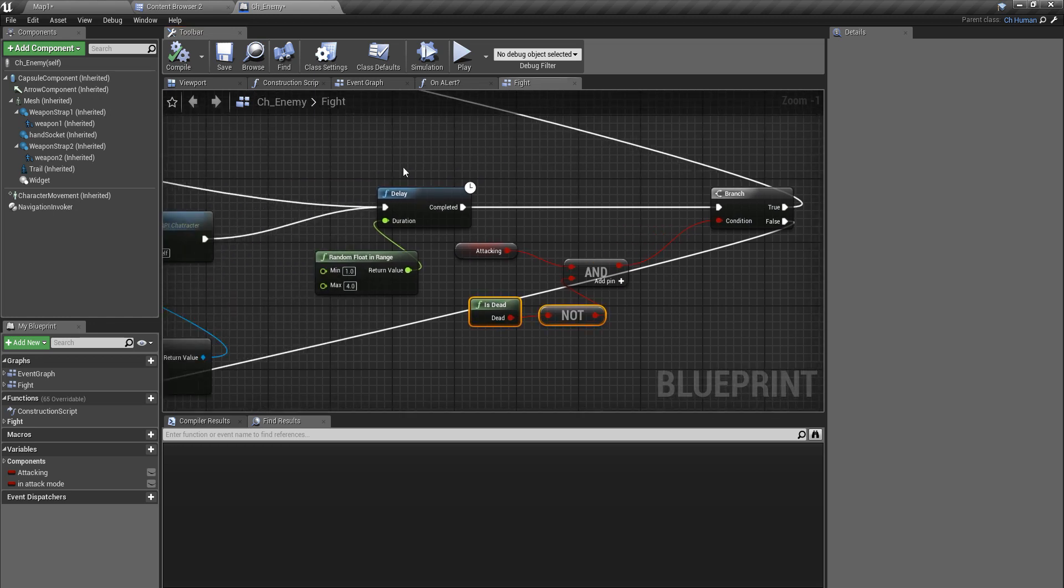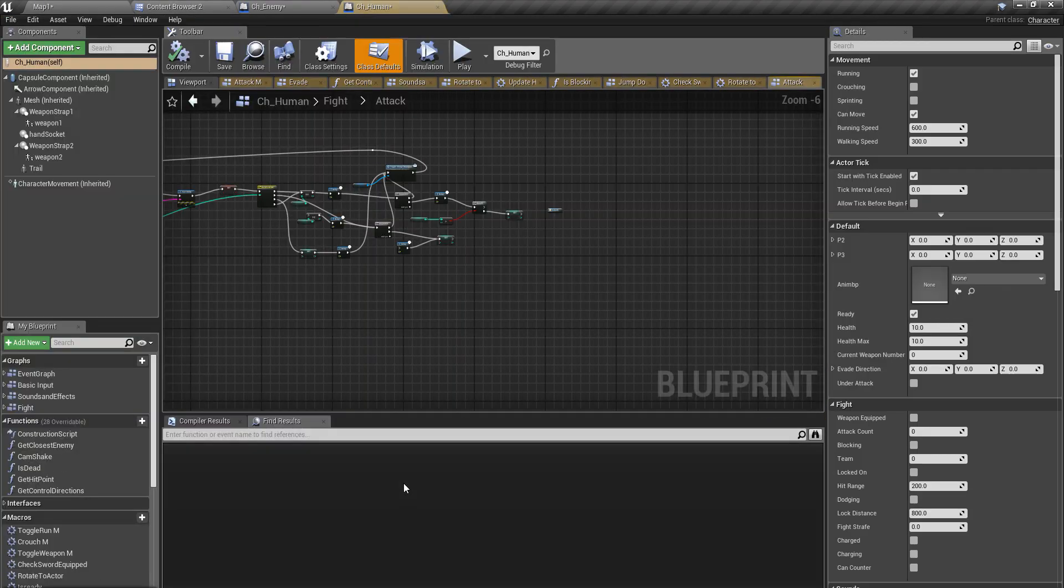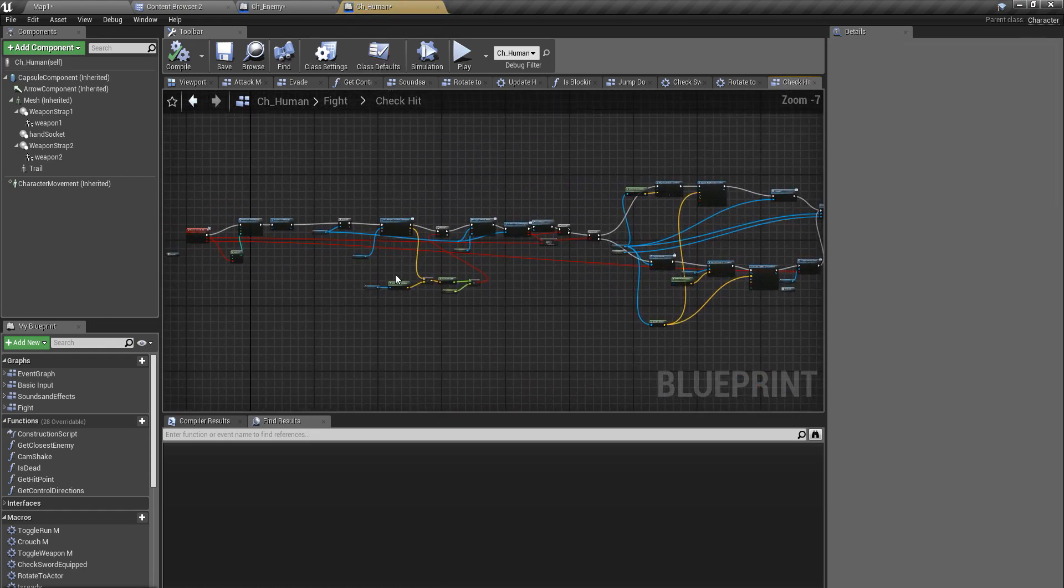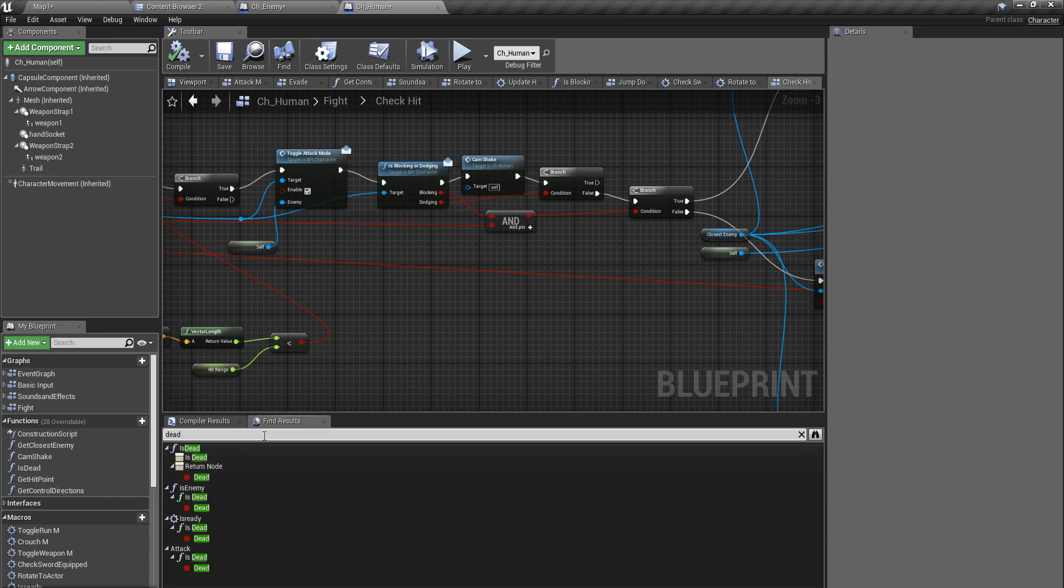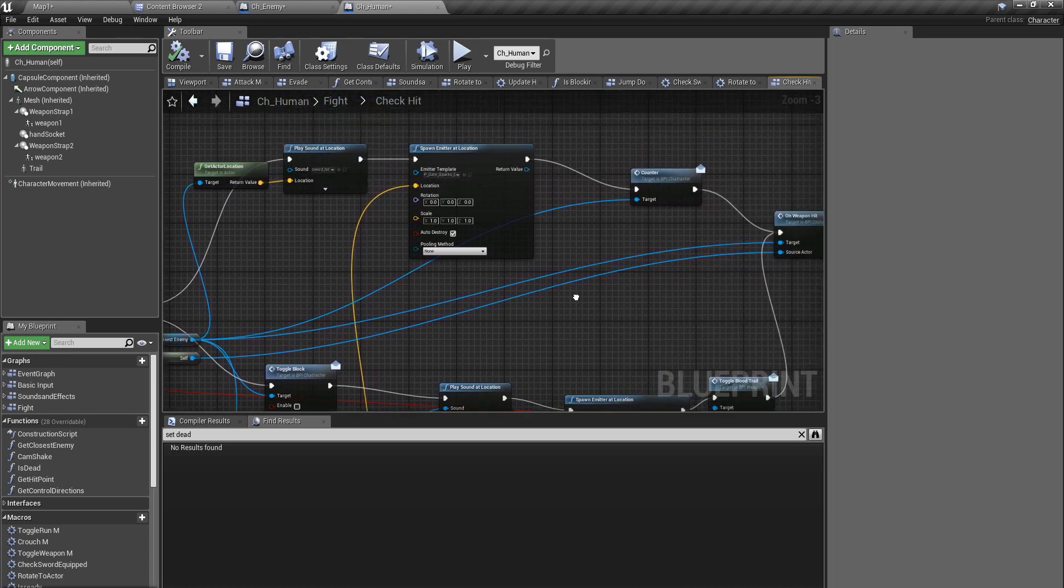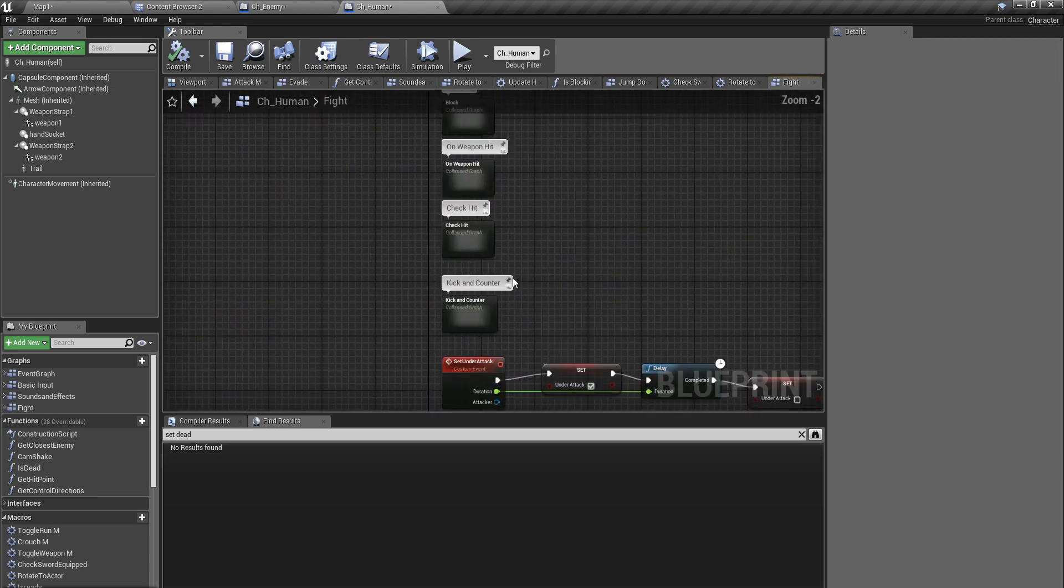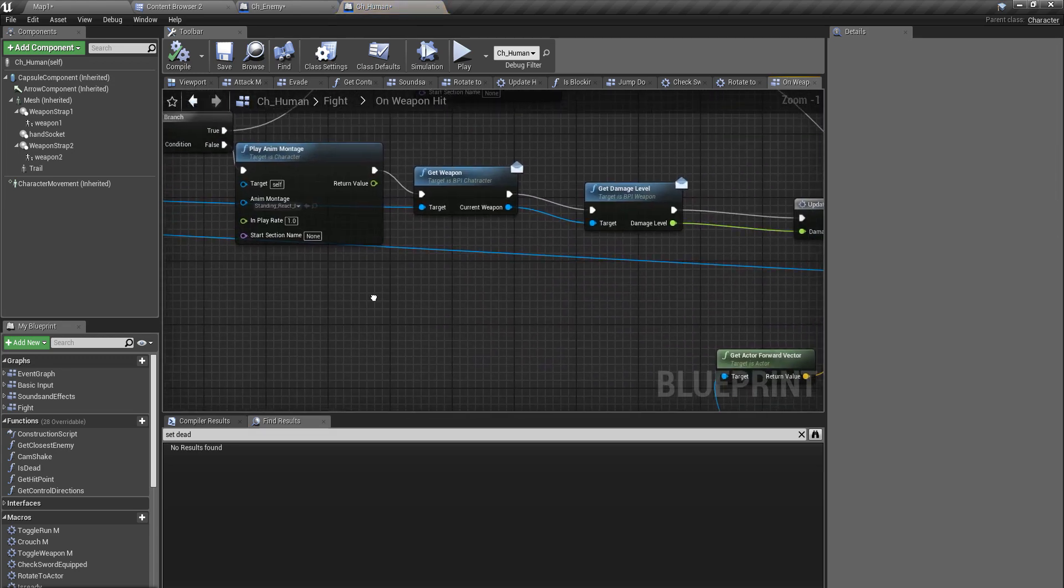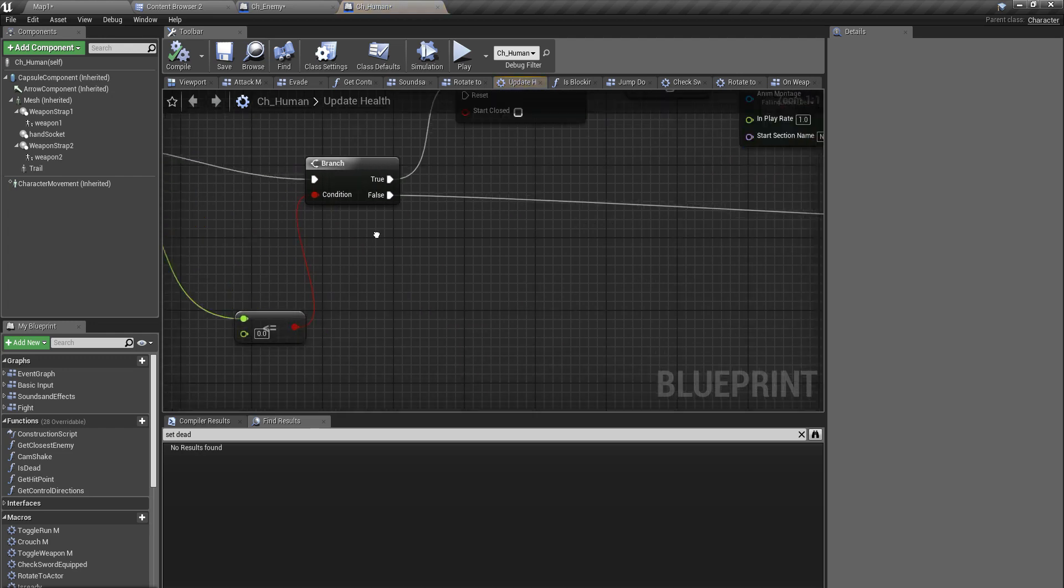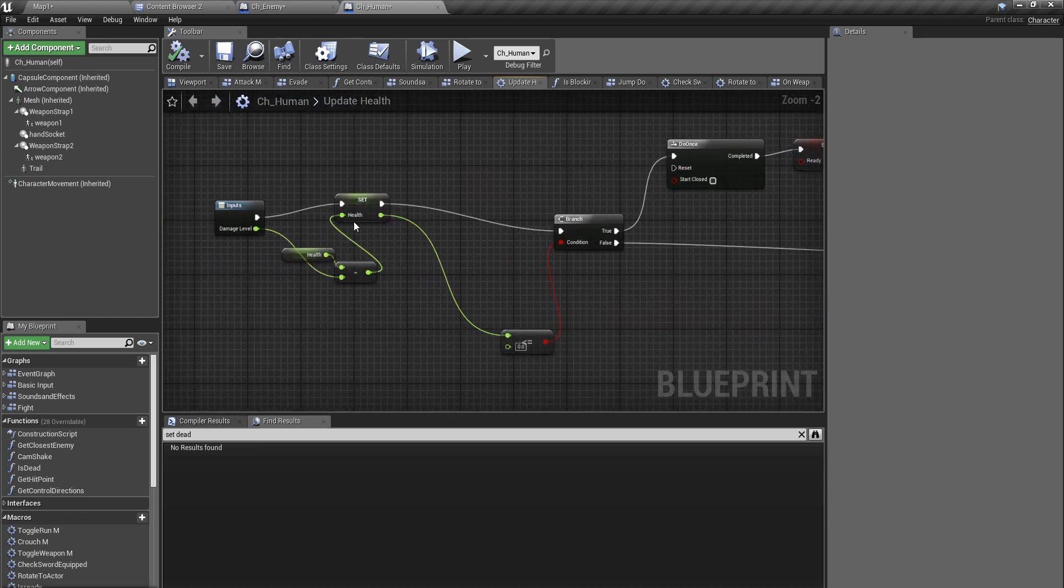Now where do I die? That's defined in this age human class under update health and check hit. Where do I update my health? Yeah, on weapon hit - that's the method I should check. Block attack move here. Yeah, this is where I update my health.